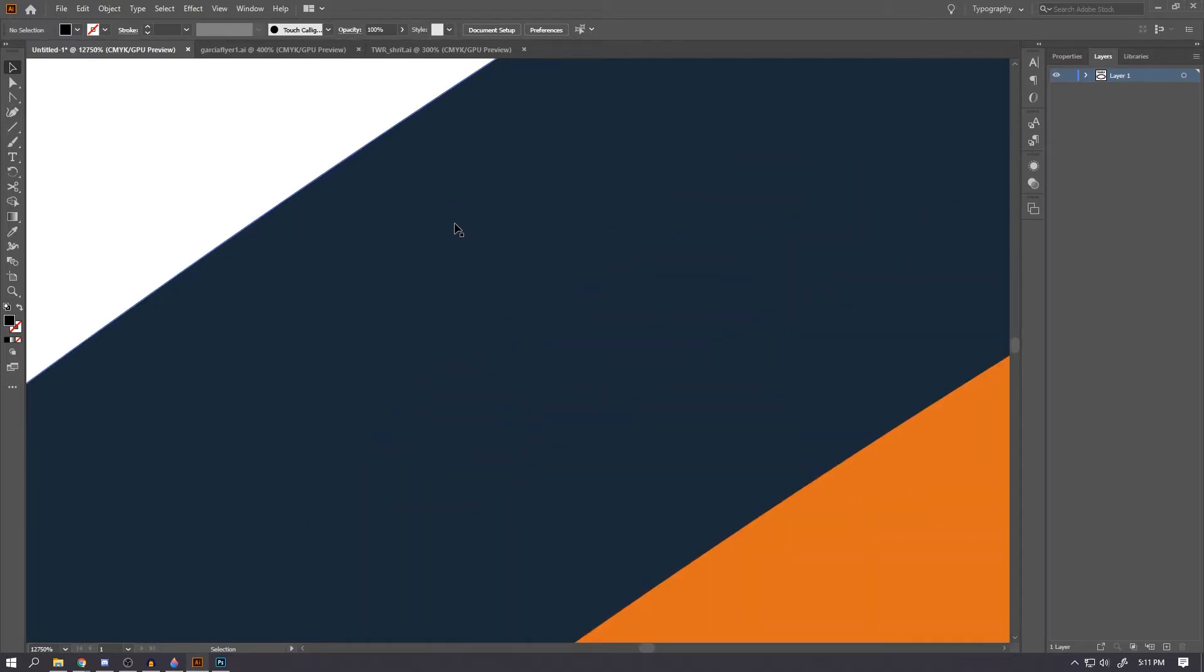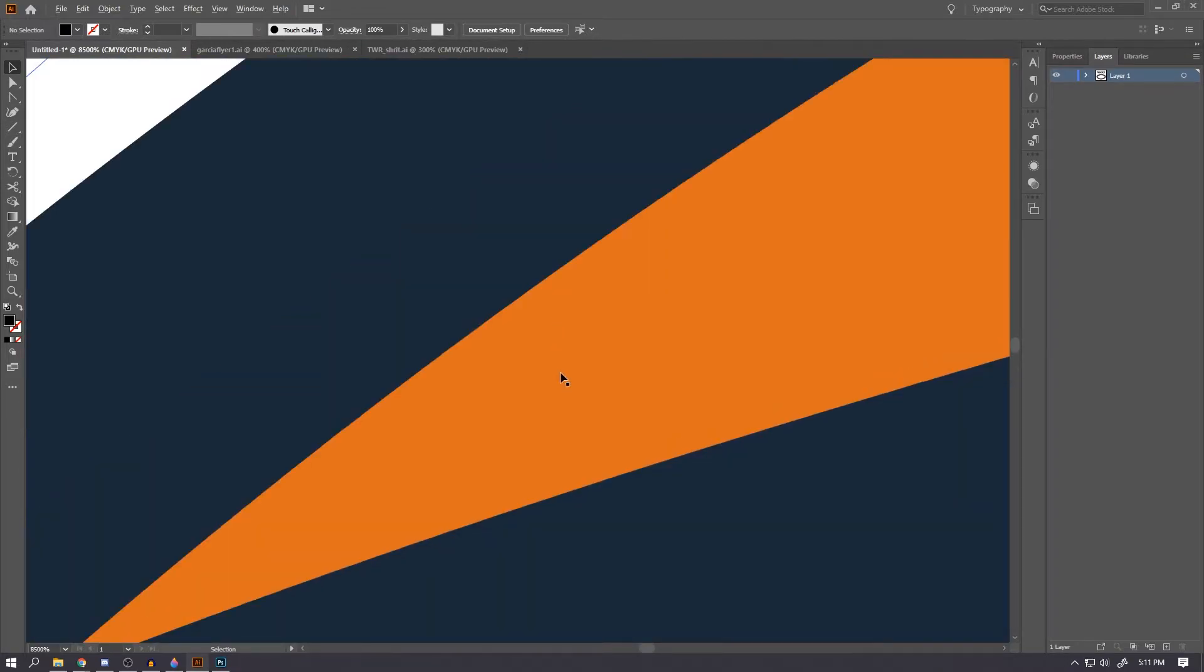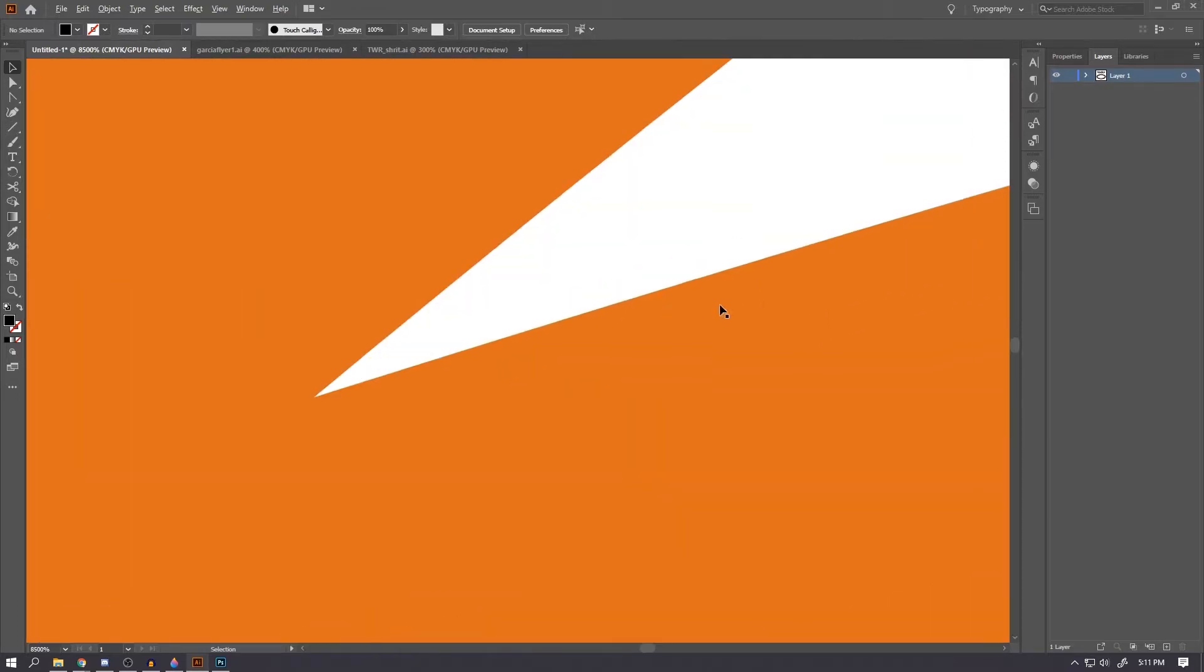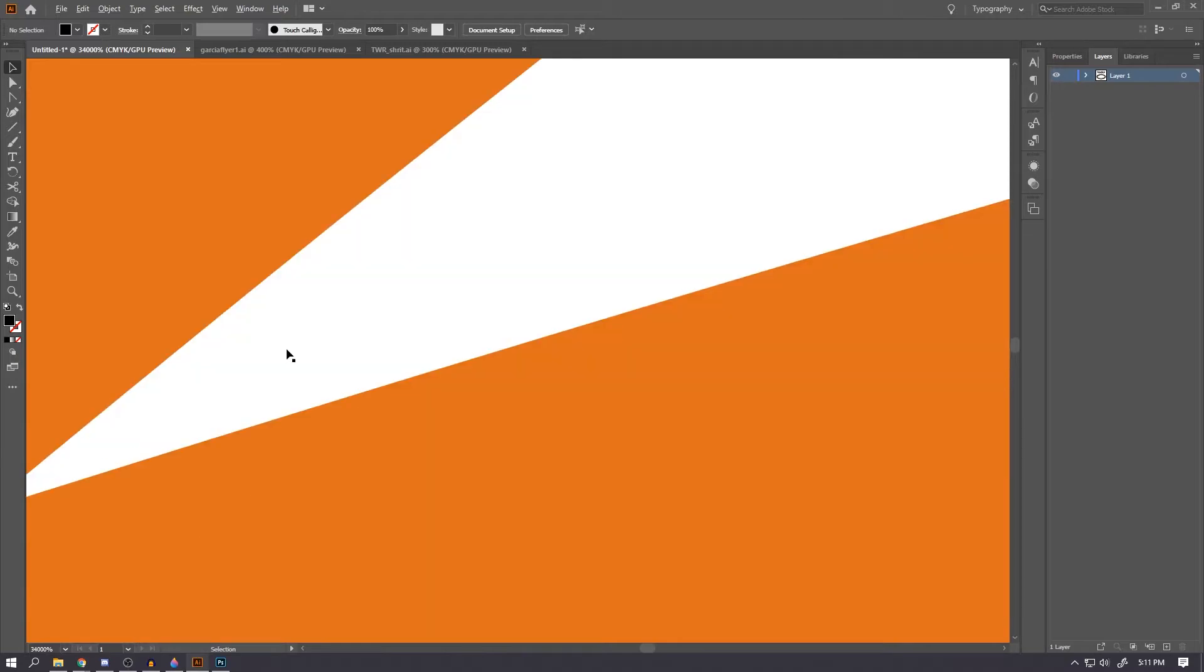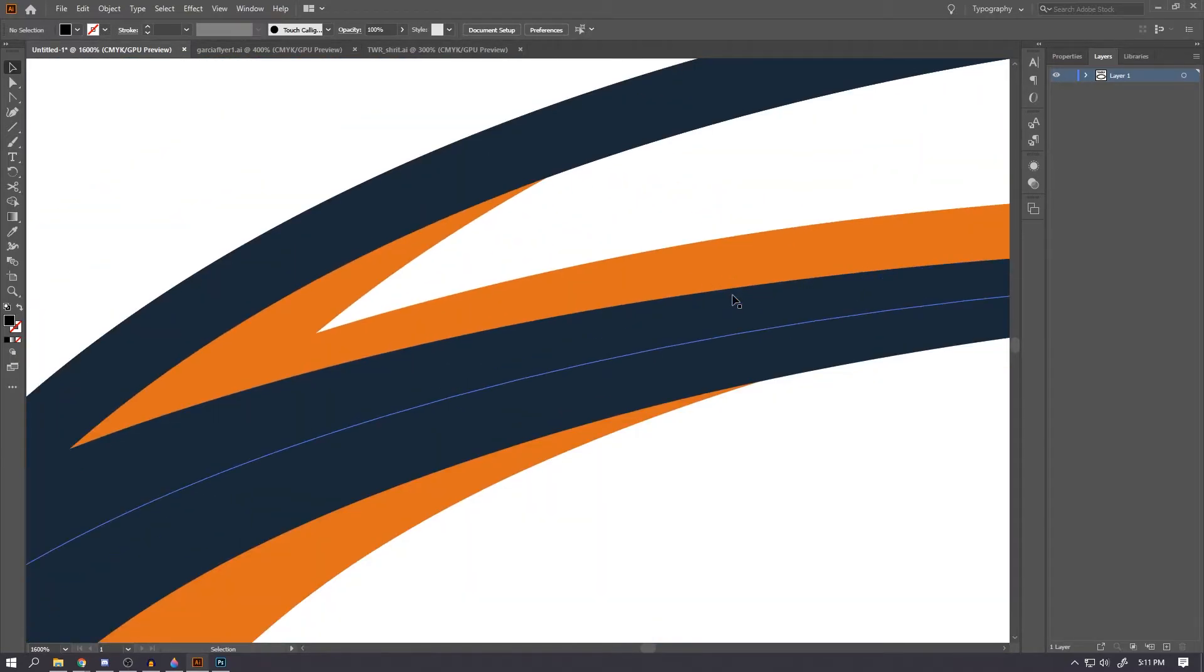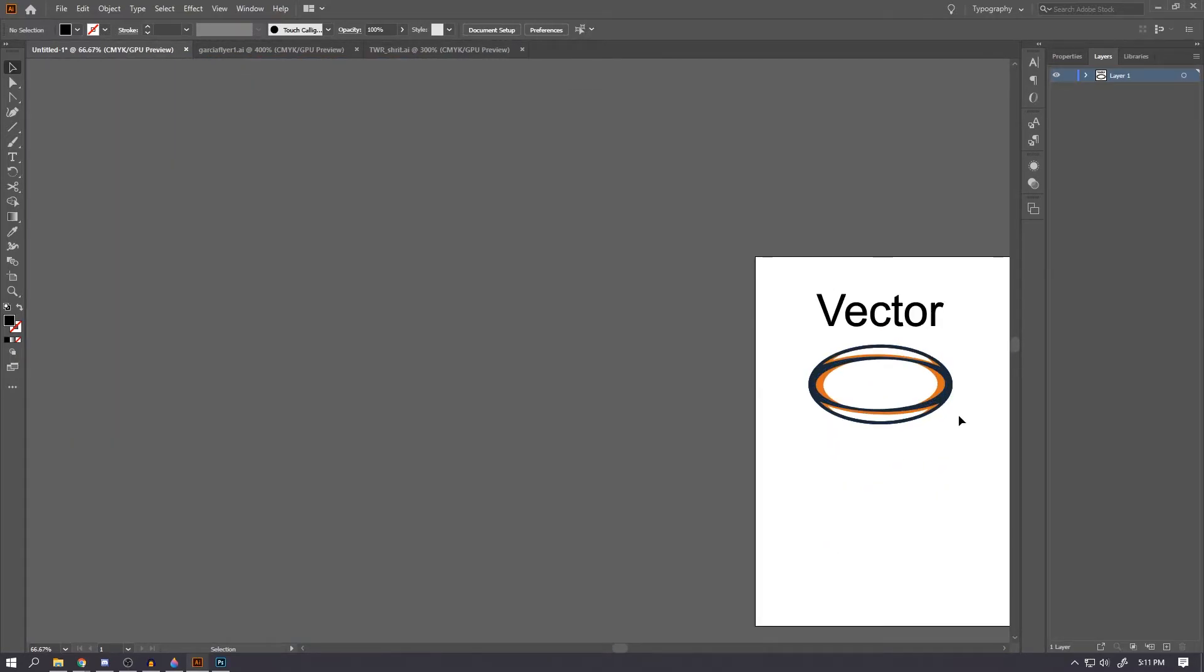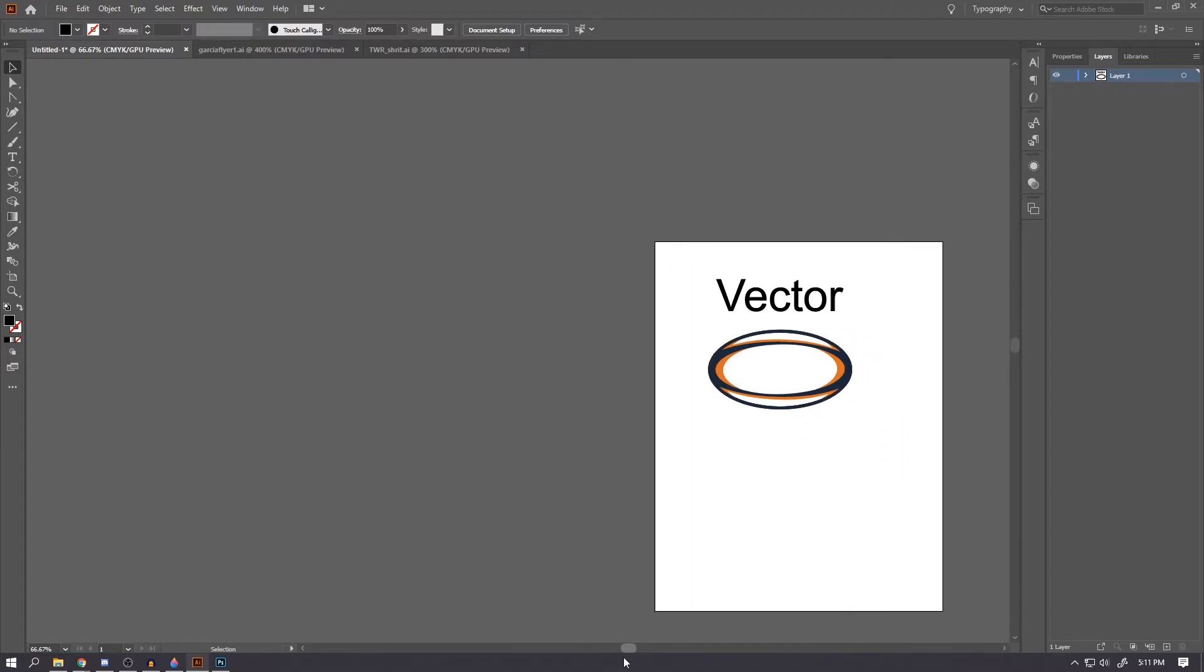If I zoom in here on this rugby ball that I made, there is no pixelation. This image is going to look just as clear as it did when I made it, no matter how far I zoom in. I know what you're thinking: why don't we all just use vector images? It's because there are some serious drawbacks to them.